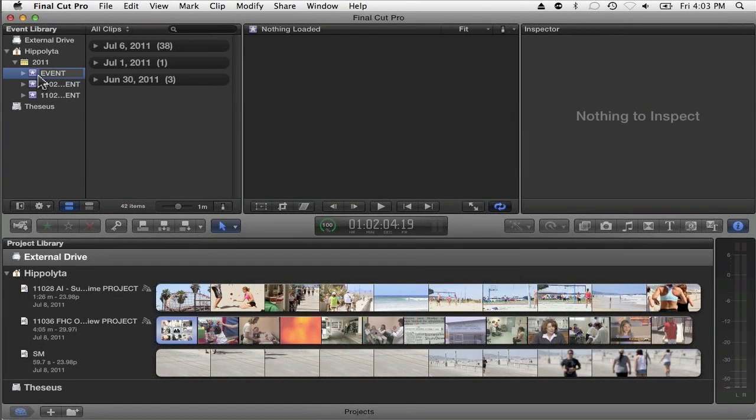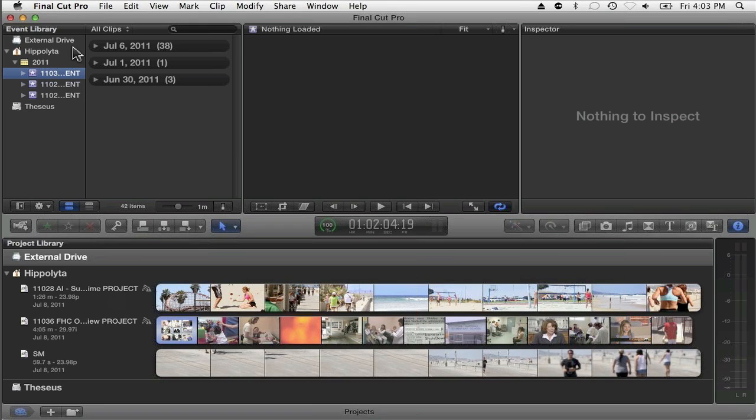And here's where things start to get confusing. The events, we think of them as projects. But of course, they're not projects because projects in Final Cut means something else. So make sure when you're naming your events that you don't call them projects because then you'll have your projects down here and things will get really confusing.